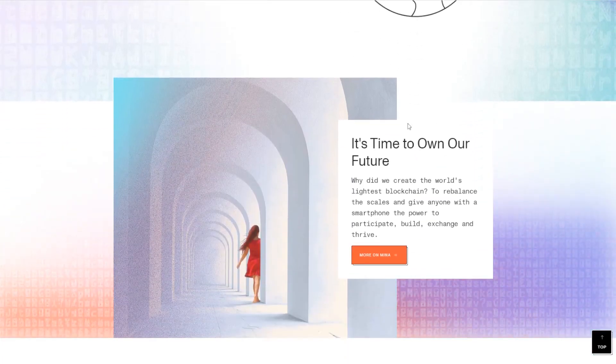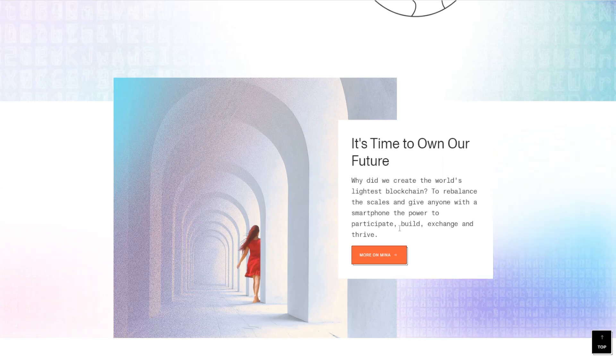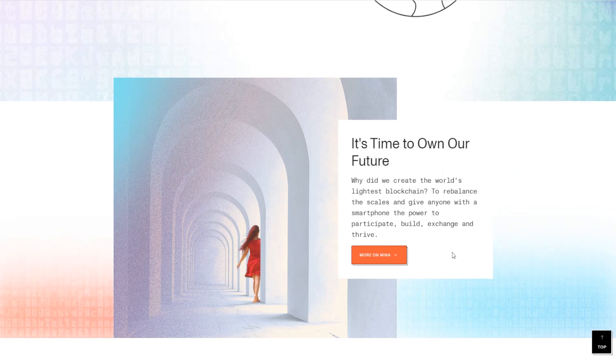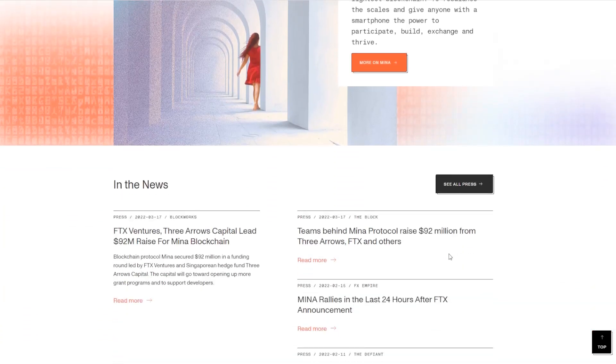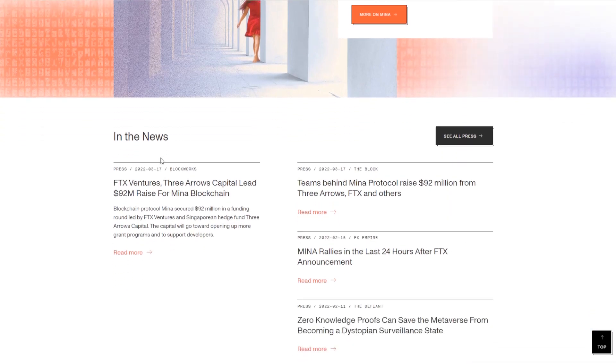It's time to own our future, as they say. You can read more on Mina right here—why they actually created the world's lightest blockchain. Well, to rebalance the scales and give anyone with a smartphone the power to participate, build, exchange, and thrive. Amazing project. There's a lot of news about them coming out as well.